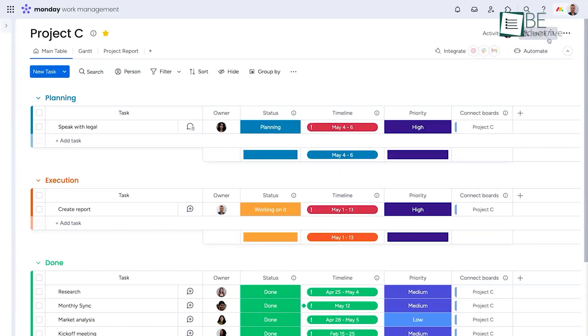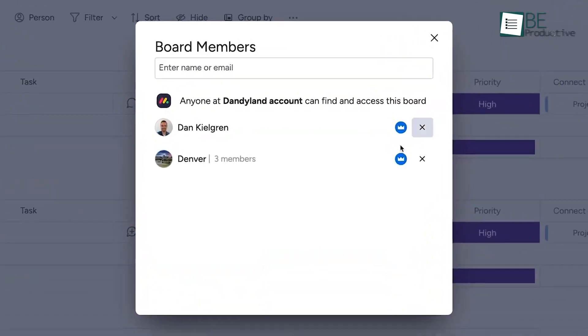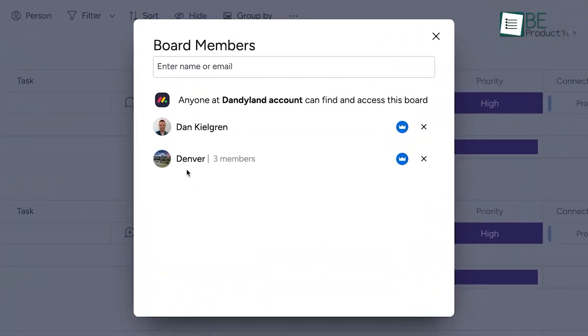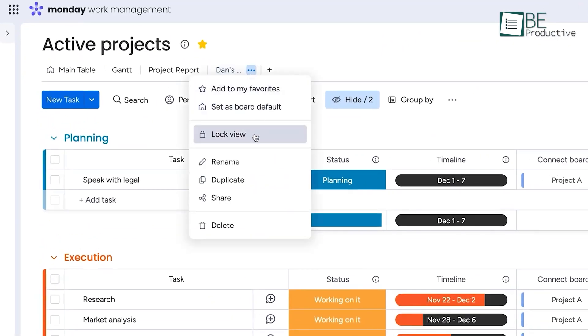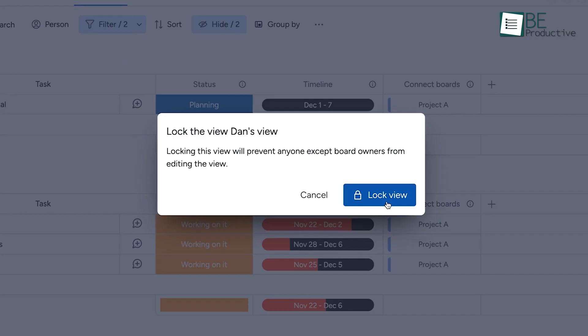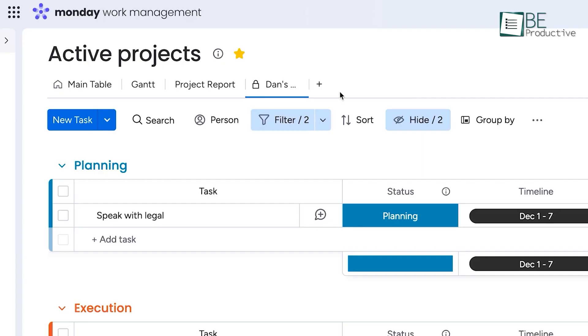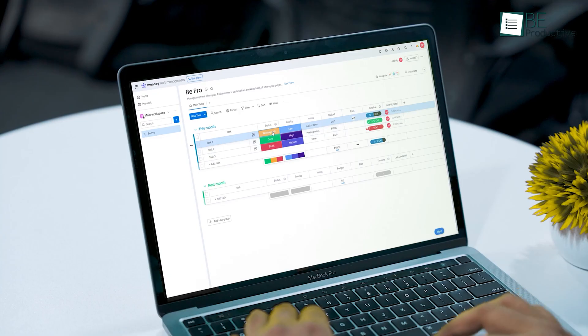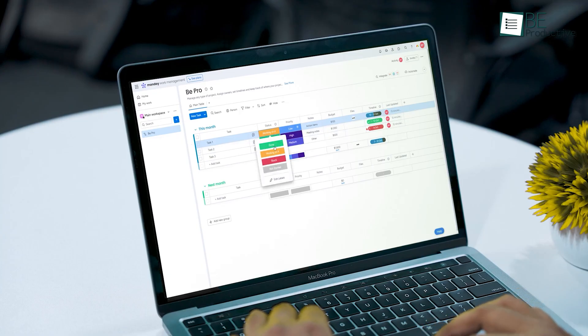When we first used Monday, its visual appeal impressed us. The interface is clean and intuitive, which makes it easy to get started. Monday is structured around boards, which can be customized to suit various projects.